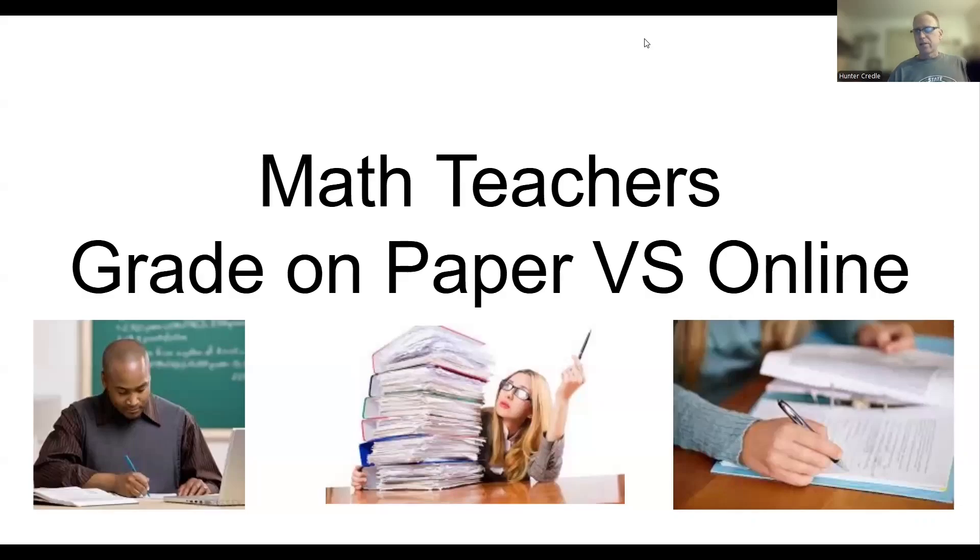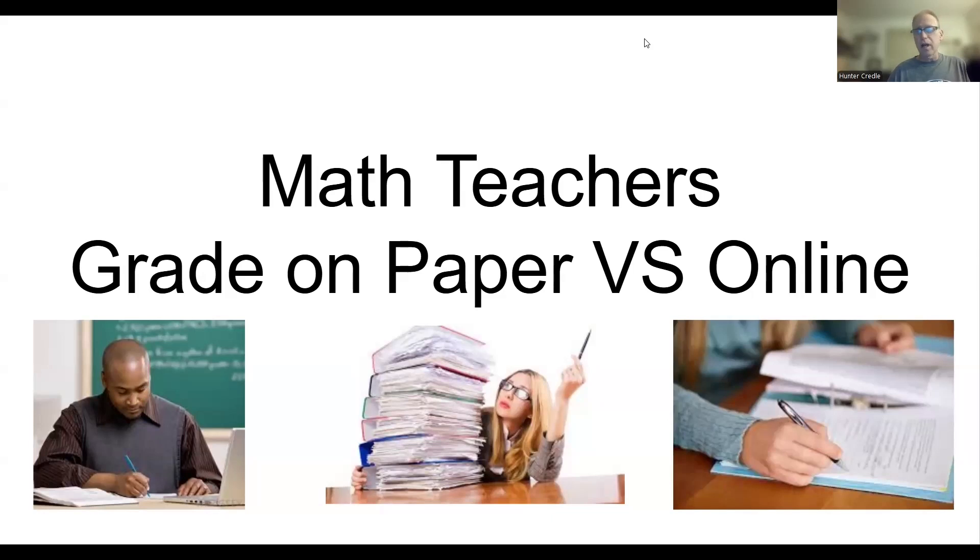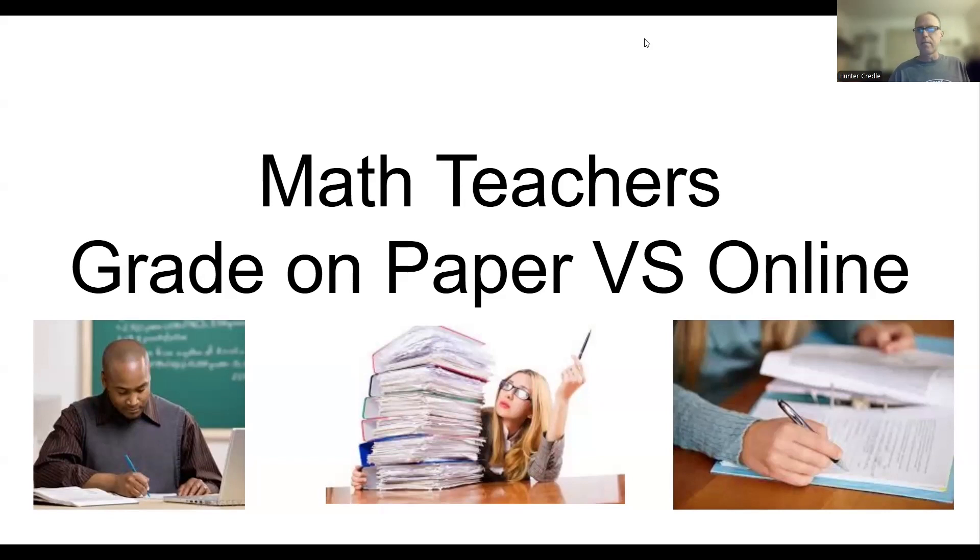All right, to all you math teachers out there, there is a bit of a debate with math teachers whether you grade on paper or you grade online, and I'm here to give you my input and convince you that online grading is the way to go. It is my favorite thing. It's better than sliced bread.